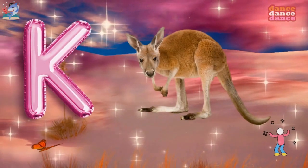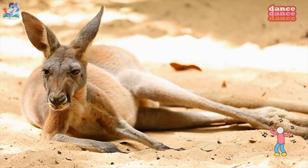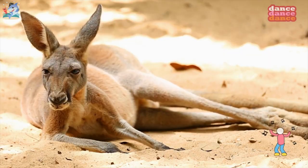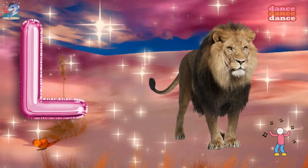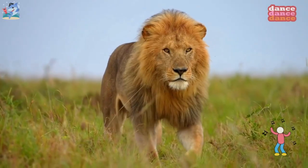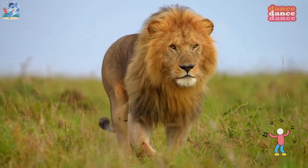K is for kangaroo, k-k-kangaroo. L is for lion, l-l-lion.